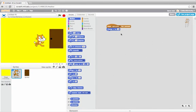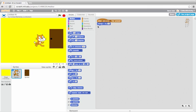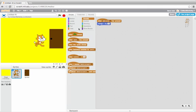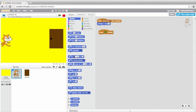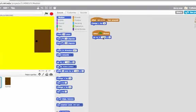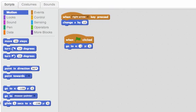Now I'll set up a script to have it change levels. When the green flag is clicked, I'll move the cat over to the left side of the screen, say about here. Then I'll wait until the cat touches the door.